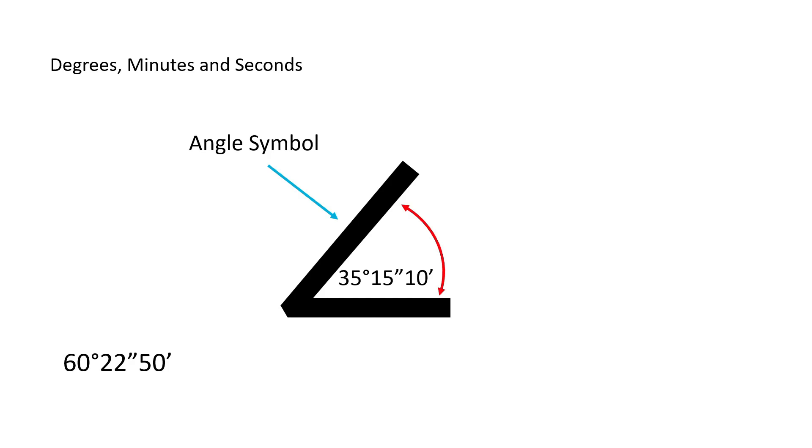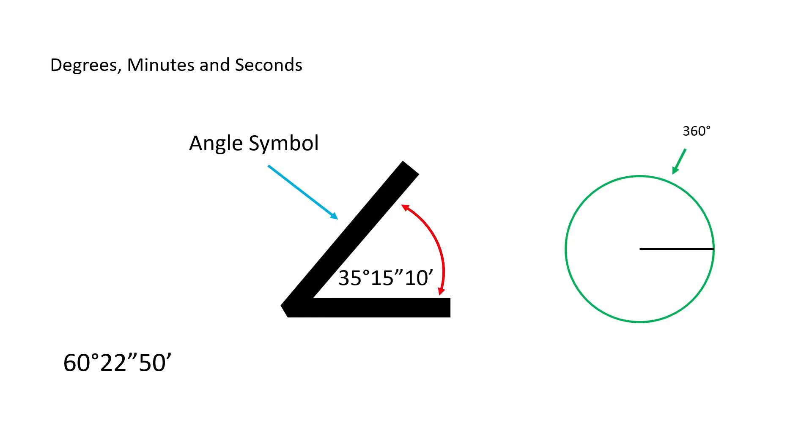It is not very often we must cut an angle with such precision, but it is important to understand how to interpret this call out. There are 360 degrees in a circle. If we were to draw a ray at 0 degrees and move that ray around the circle, new angles are created.